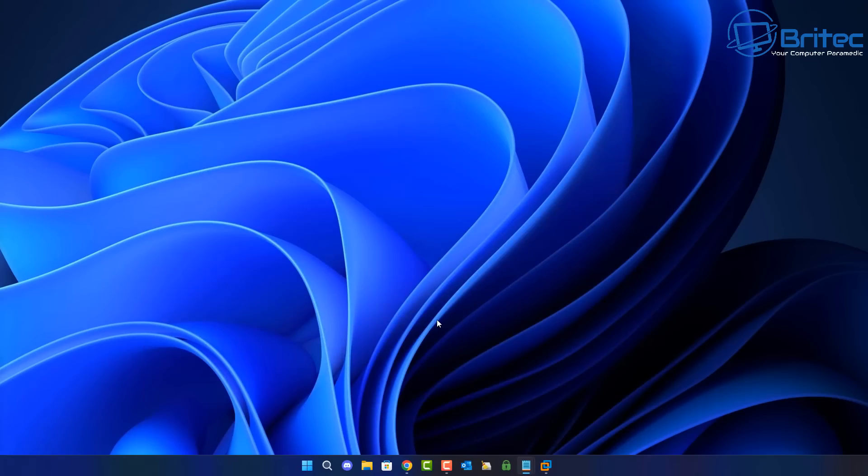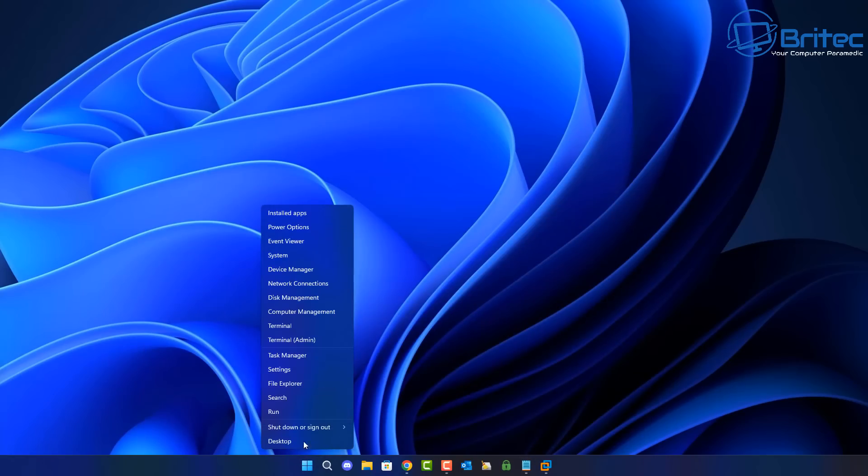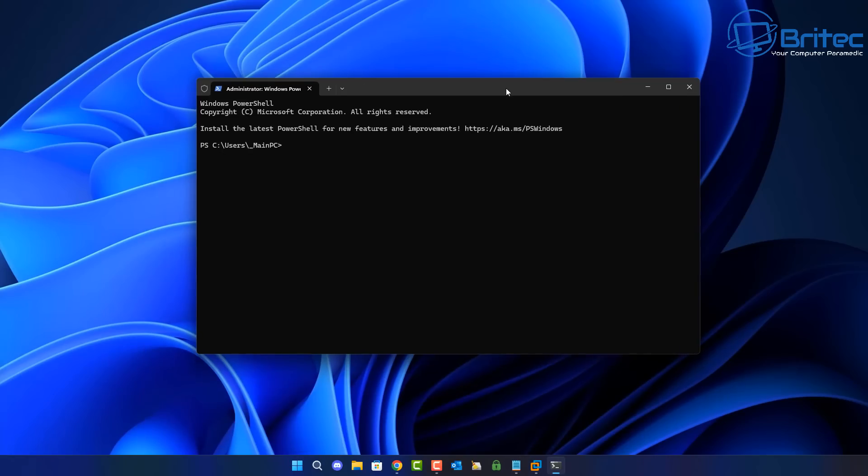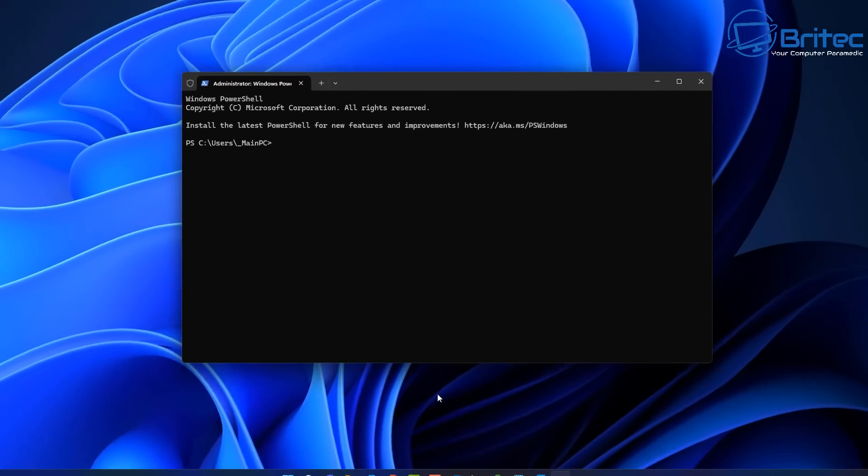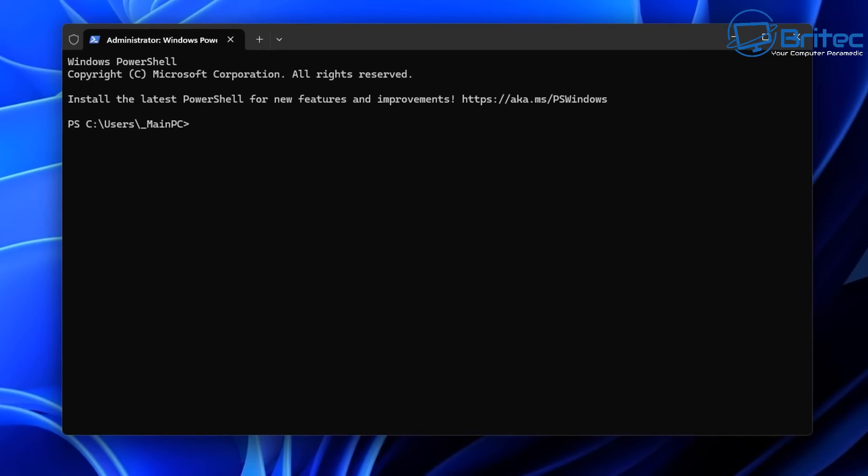Now I know Windows Recall is not working on 23H2, but it is running on 24H2 and you can disable it. And I'll show you that in this video also.